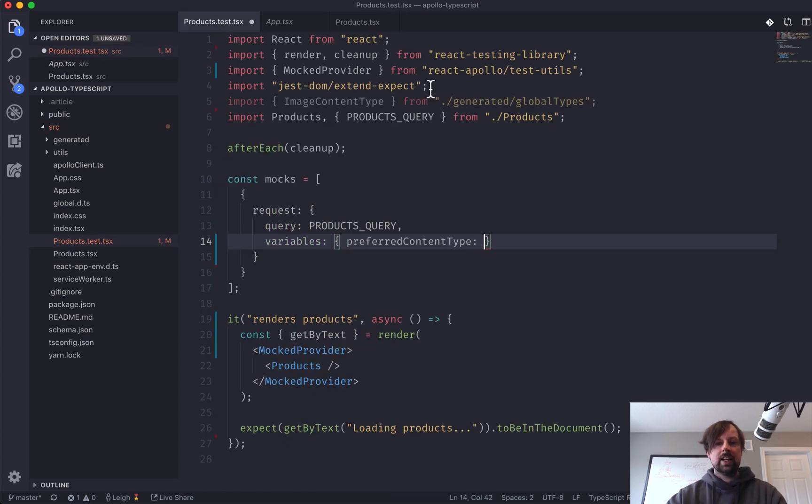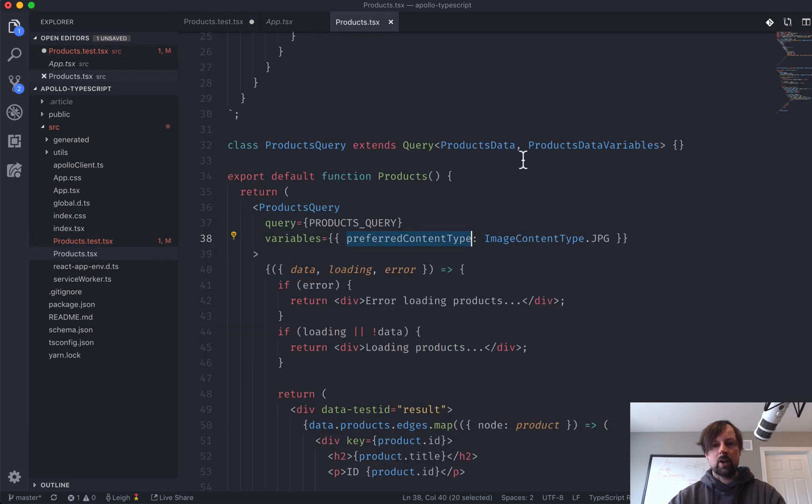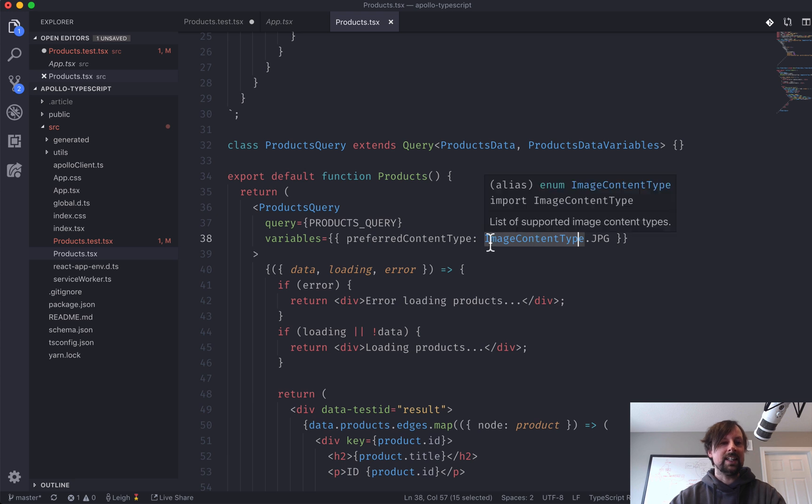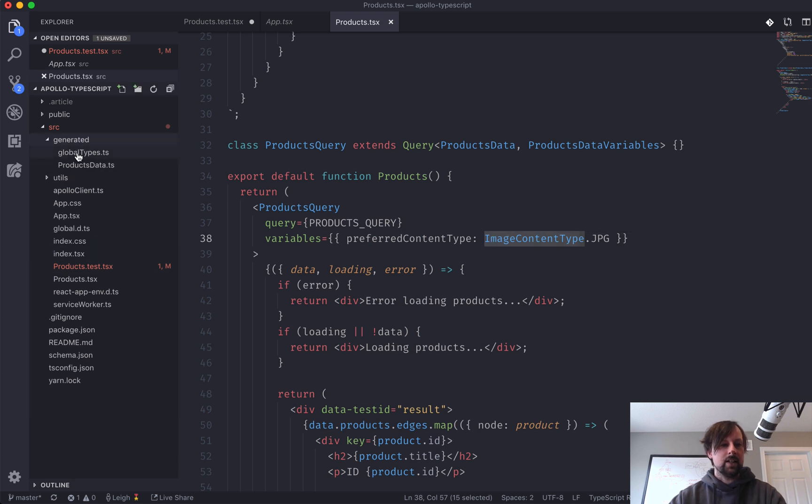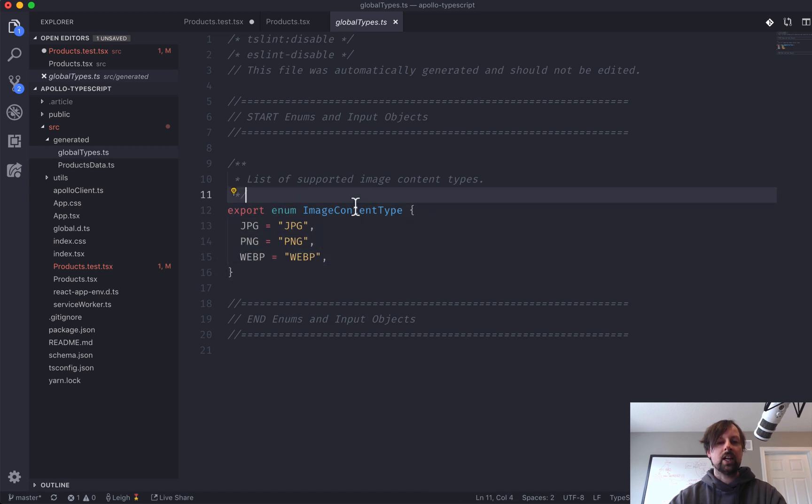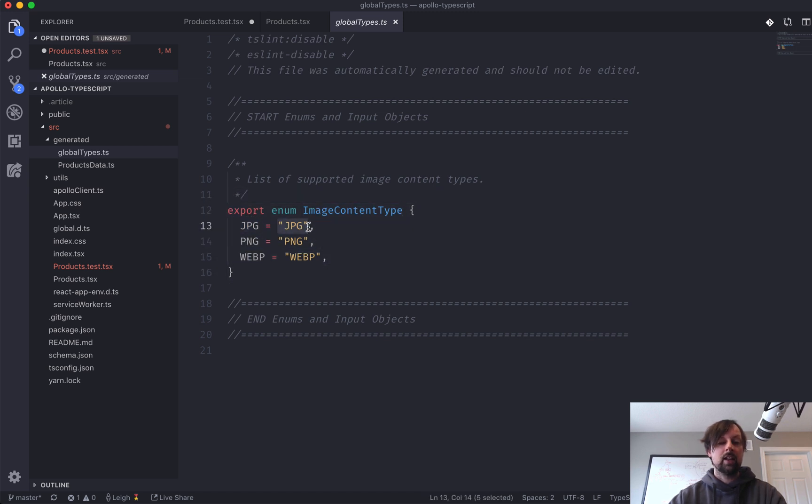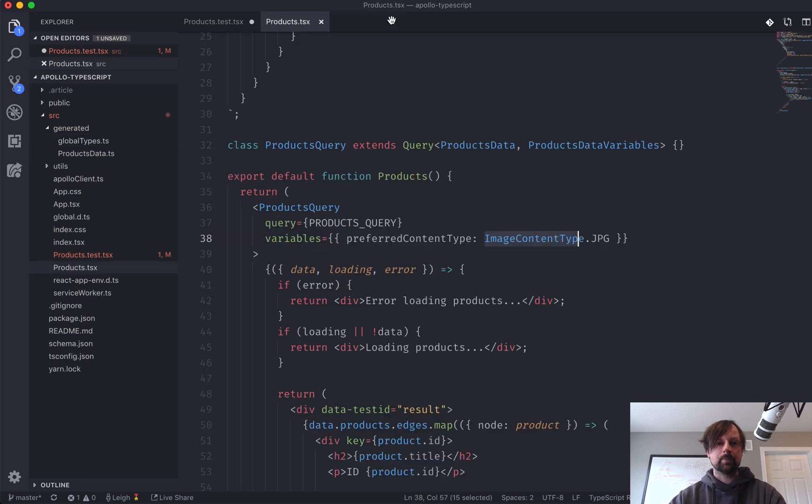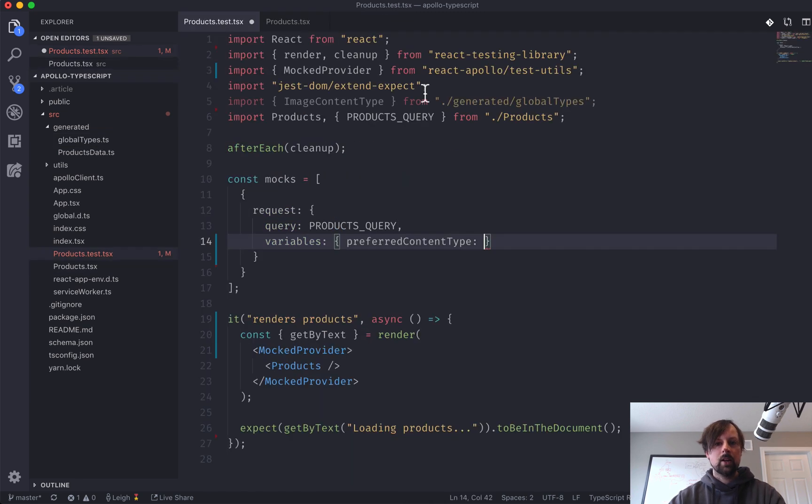So we'll pop that in. And its value is coming from image content type dot JPEG. So this is just an enum in TypeScript. So if I come over here by saying image content type dot JPEG, I'm basically just saying, use this JPEG string.